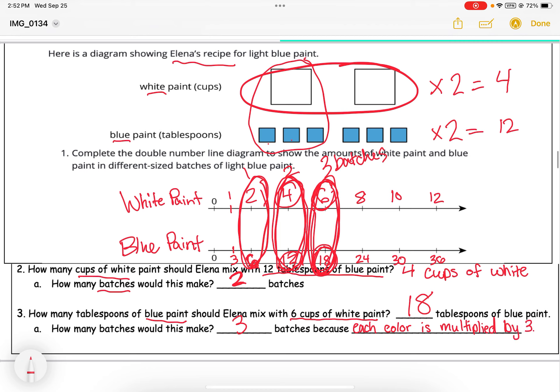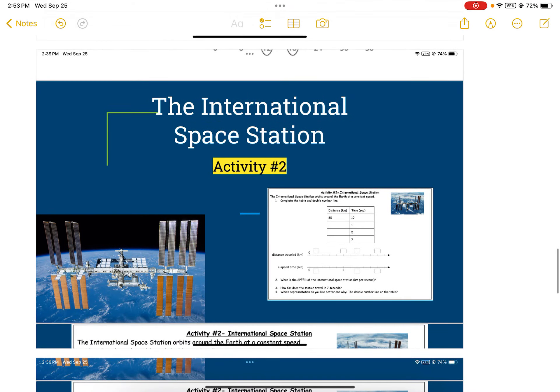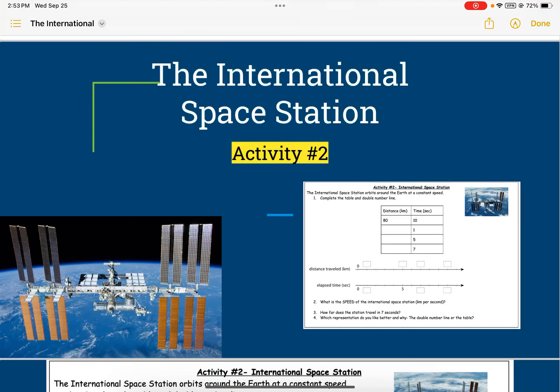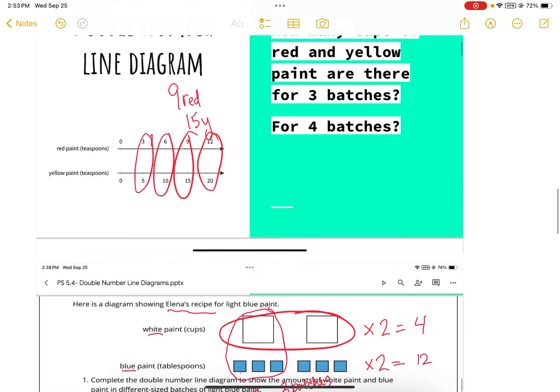Keep in mind these double number lines are just supposed to help us find equivalent ratios, and there are a lot of different ways to do it — this is just one way. Next activity: the International Space Station! Here's a picture of it and we'll get on to some questions.